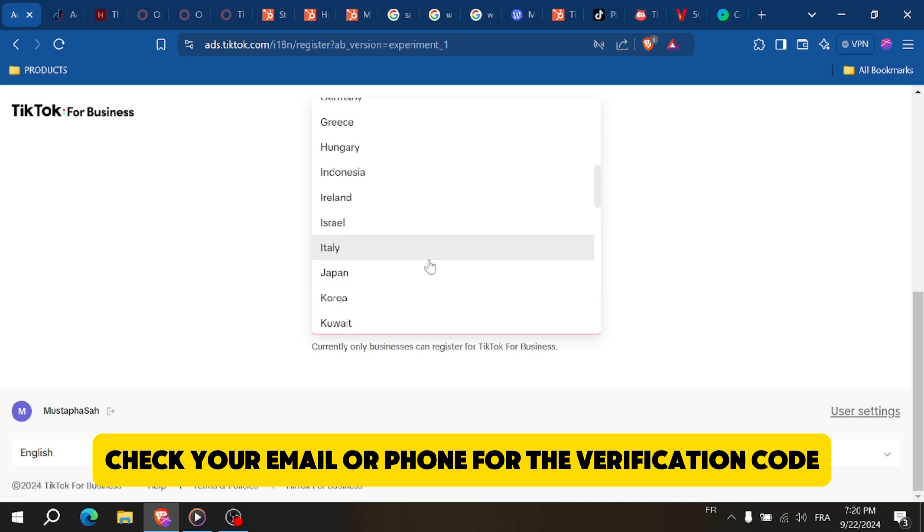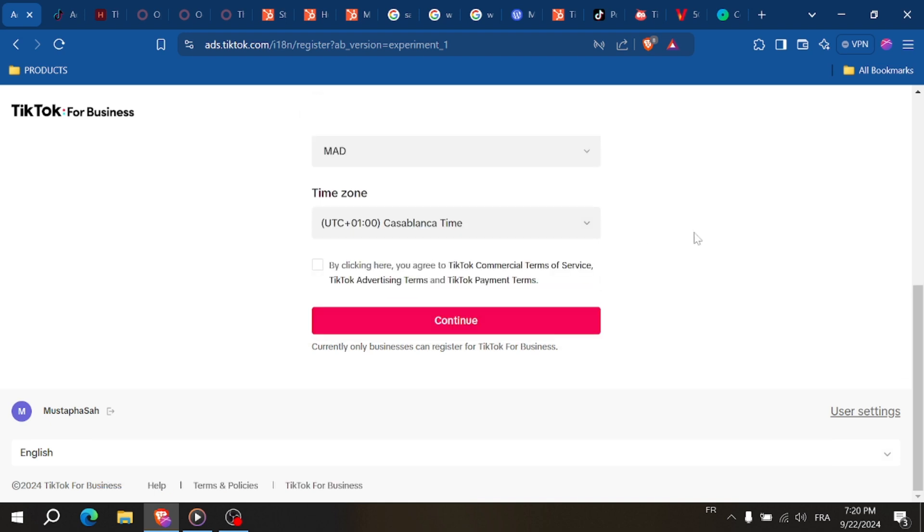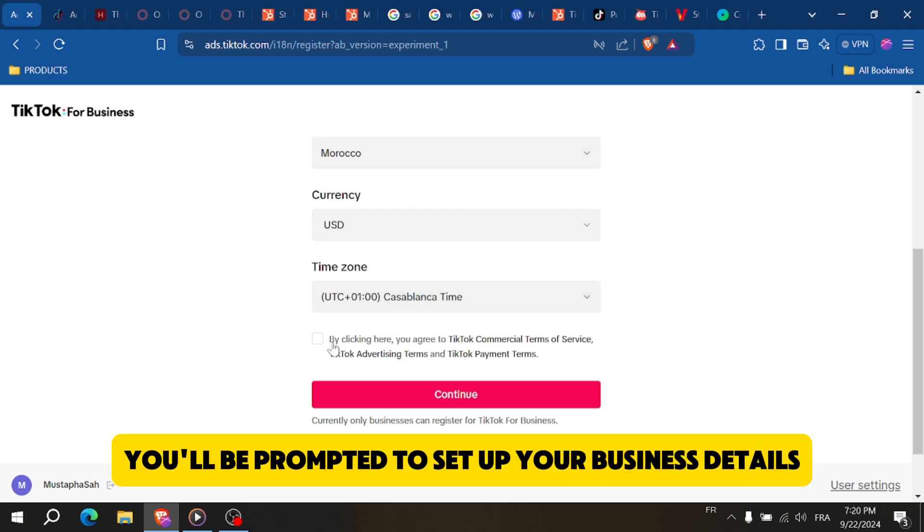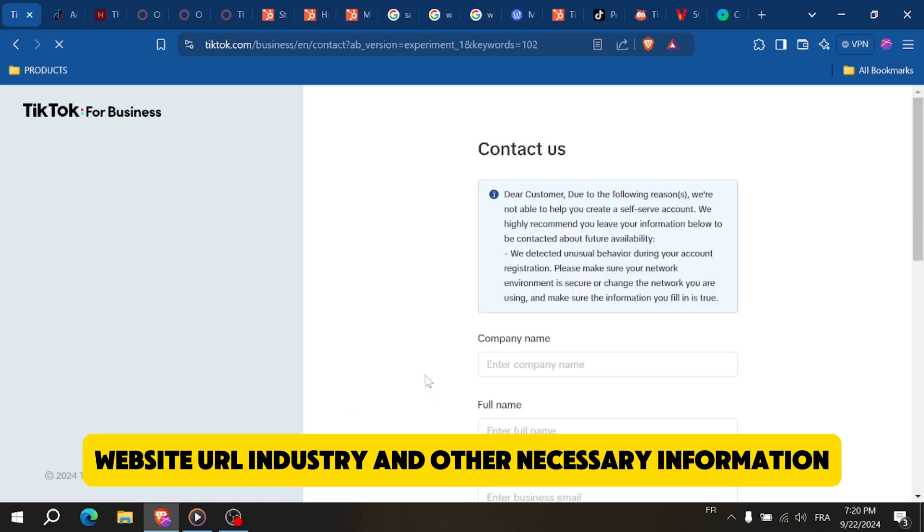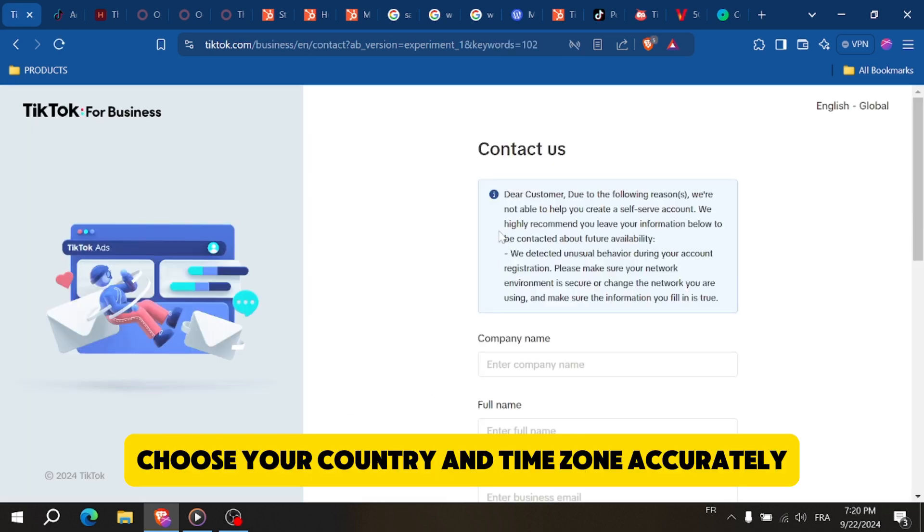Then enter the verification code into the fields provided. After verifying, you'll be prompted to set up your business details, so fill in your business name, website URL, industry, and other necessary information.